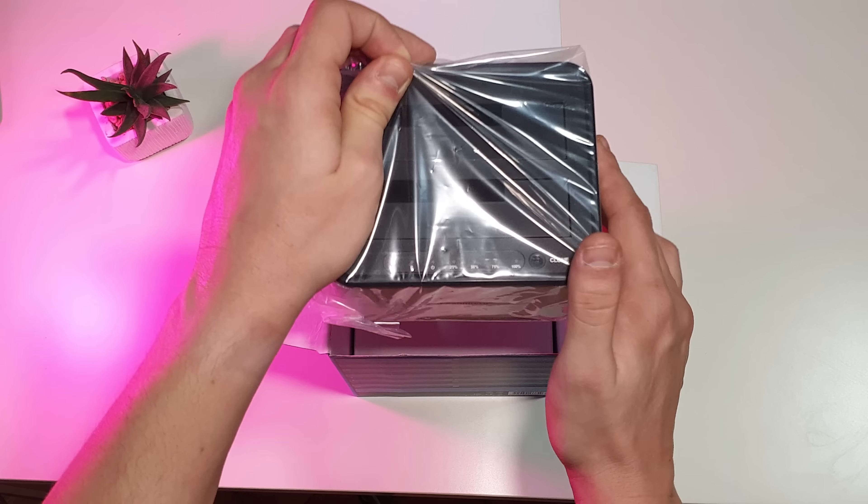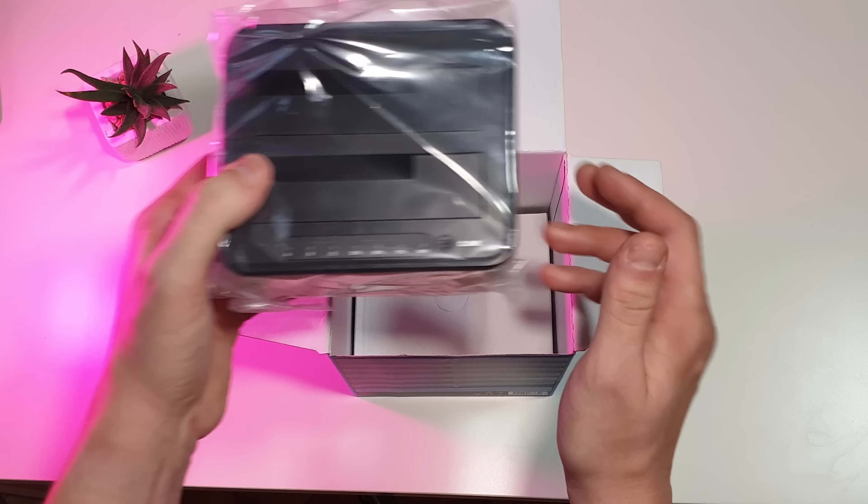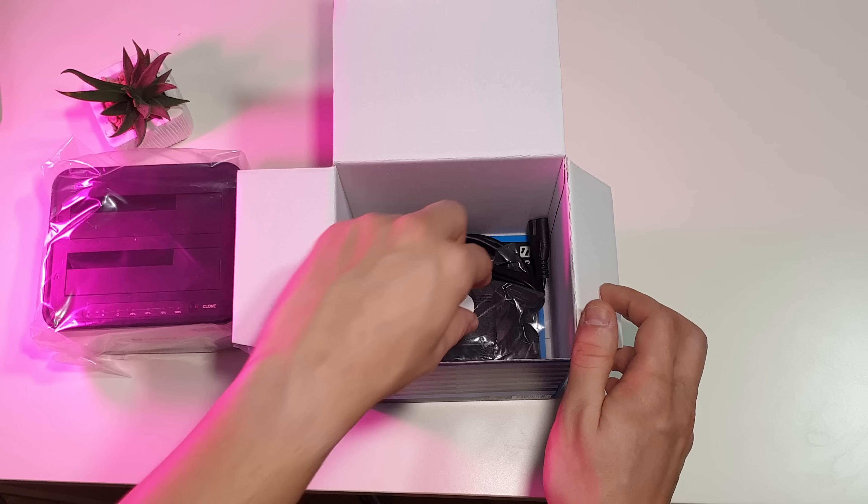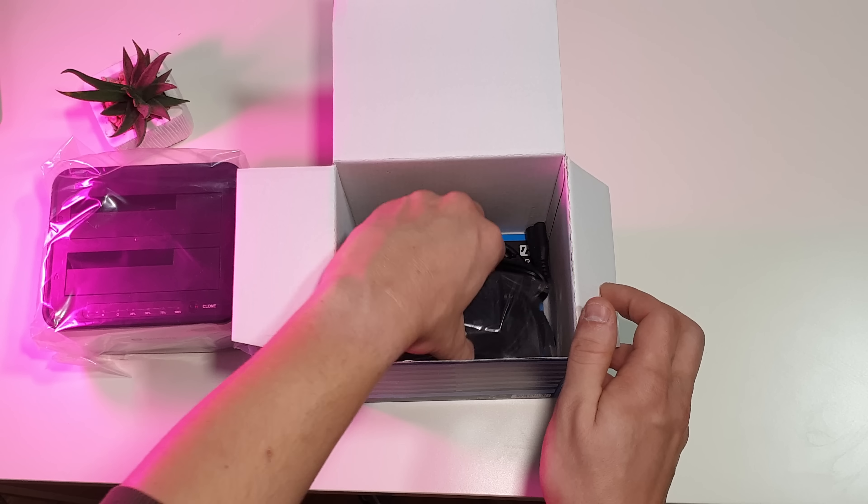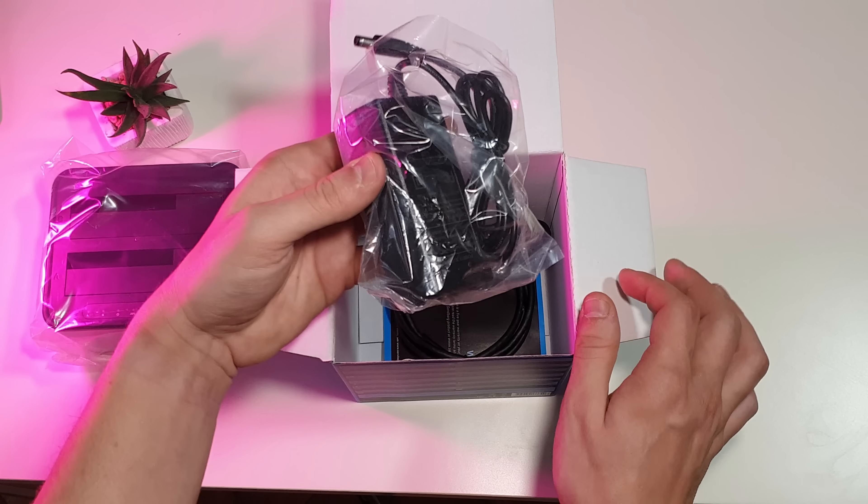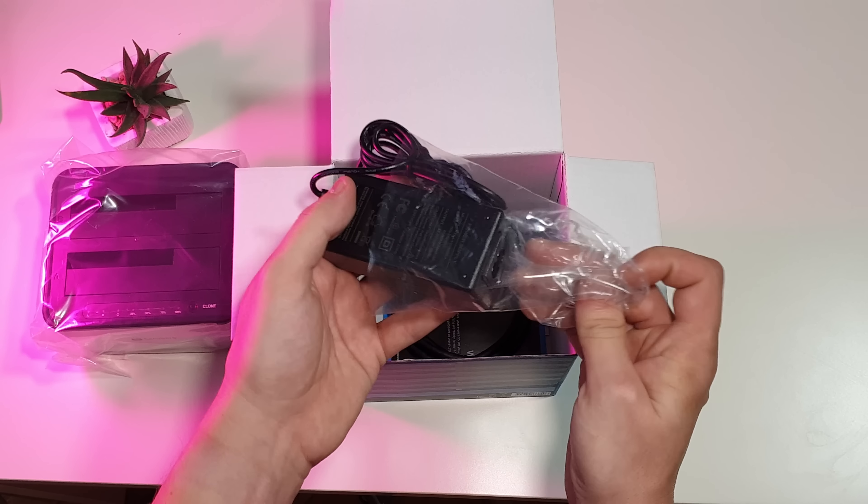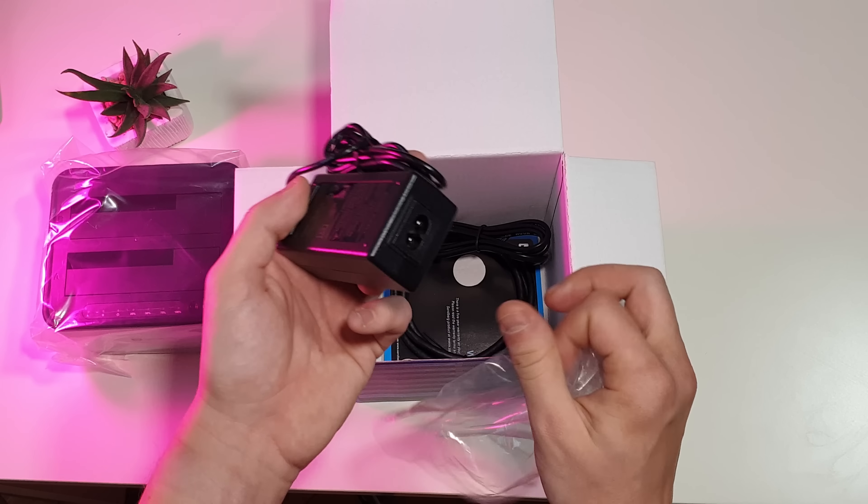Inside the box we have the USB 3.0 Hard Disk Drive Cloner, a 1 meter USB 3.0 connection cable, a 230V power supply and one quick install and use guide.